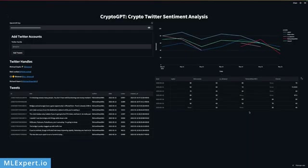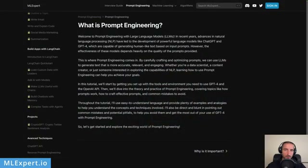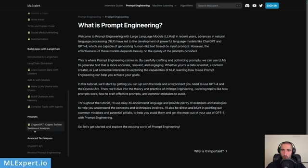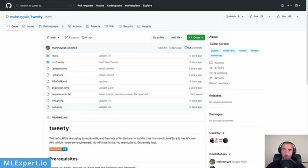Hey everyone, my name is Videlin. In this video we're going to start with the Crypto GPT project. We're going to use the Tweety library to download some tweets, clean up the text, and then convert them into a DataFrame. A complete text tutorial and source code will be available on ML Expert for ML Expert subscribers as part of the Prompt Engineering Guide under projects — Crypto GPT Crypto Twitter Sentiment Analysis. Please consider joining ML Expert Pro.